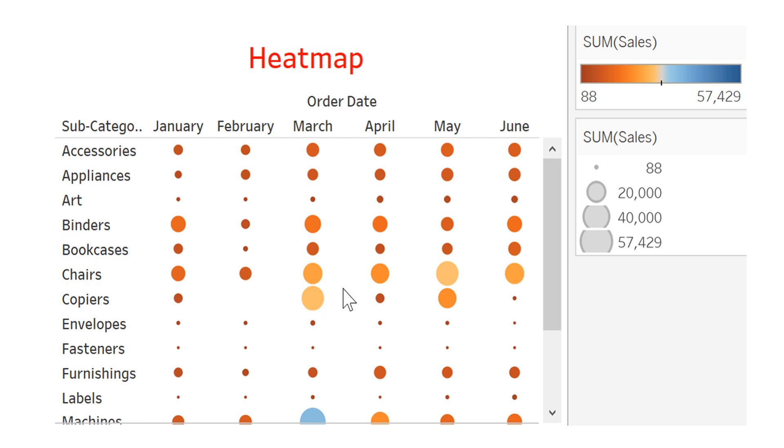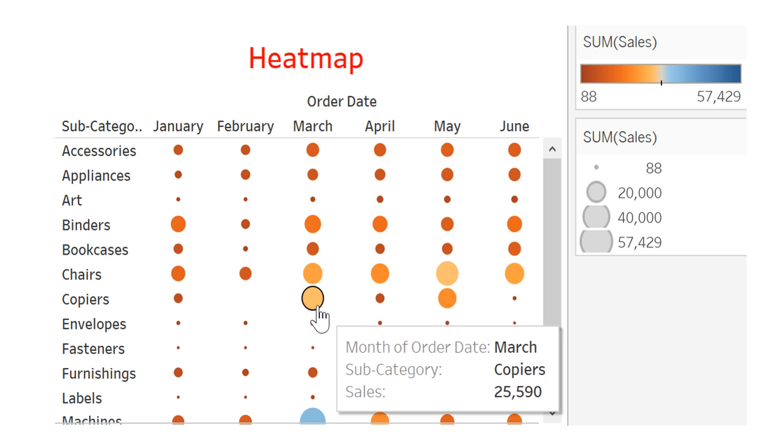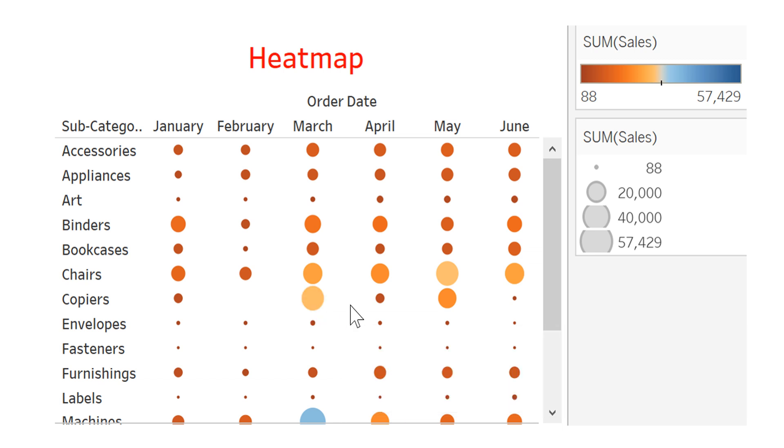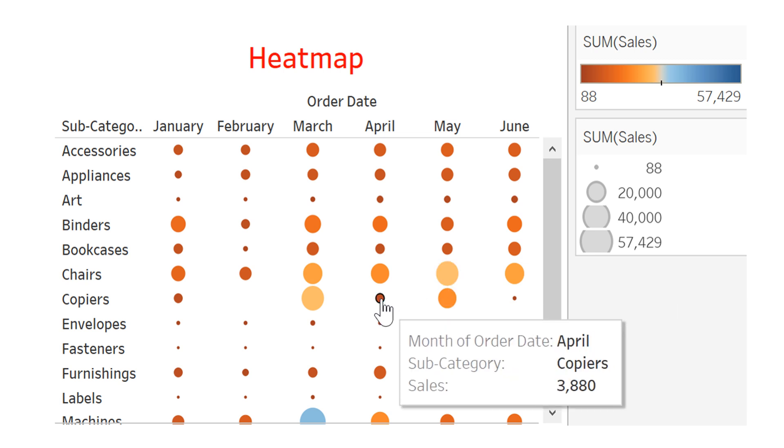See that the size of the ball is proportional to the sales. Big ball, big sales. Here is 25k sales, and here 25k as well. But if you go to a small ball, the sales is smaller, 3,000, 4,000.